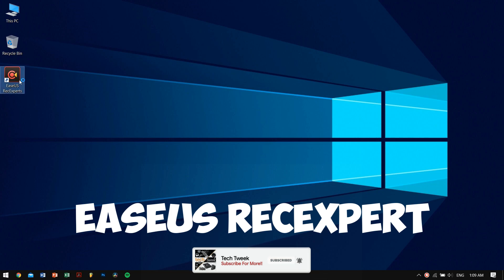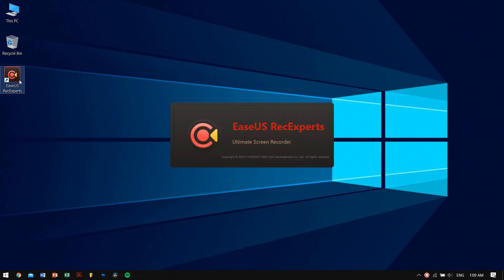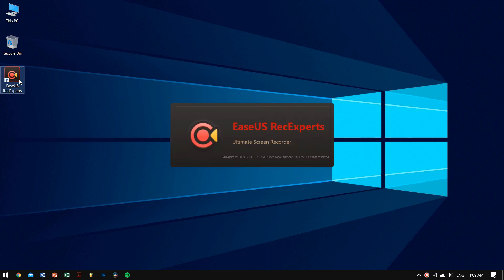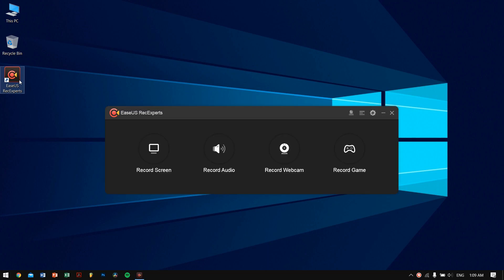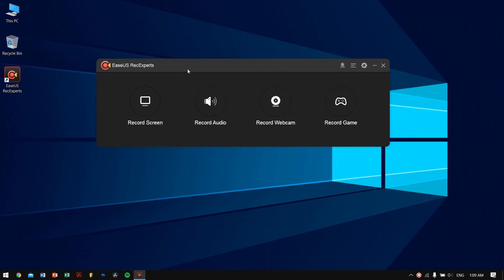For Windows as well as Mac users, I really want to thank EaseUS for approaching us and letting us try this amazing screen recording software. While opening up the screen recording software, you can see that there are four big buttons. The first one is Record Screen, which is pretty much the main topic of this video.